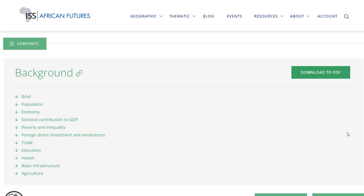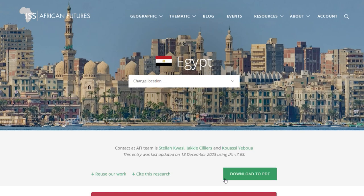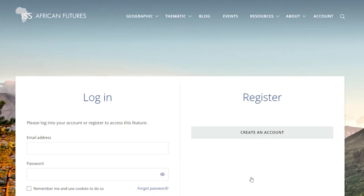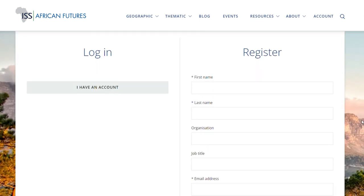Use the PDF buttons on the page to download sections of a page or the full geographic report in an easily printable format. This feature requires registration, which is instant and free.